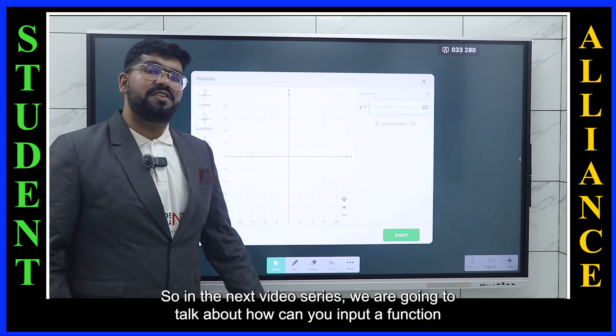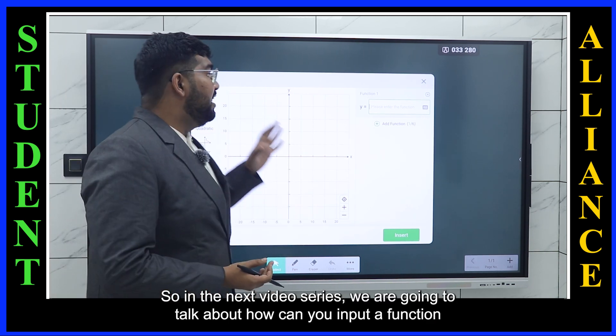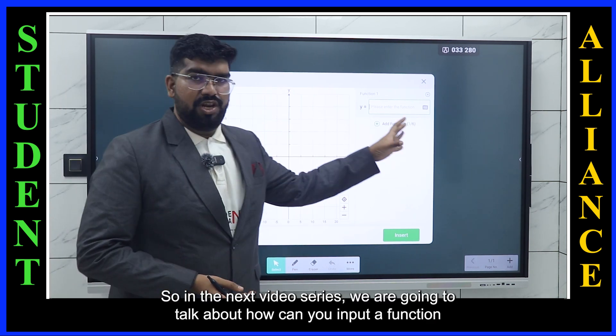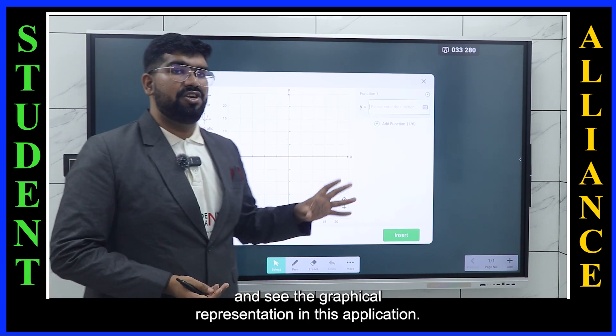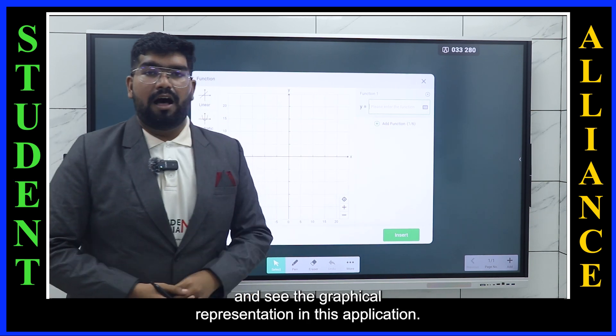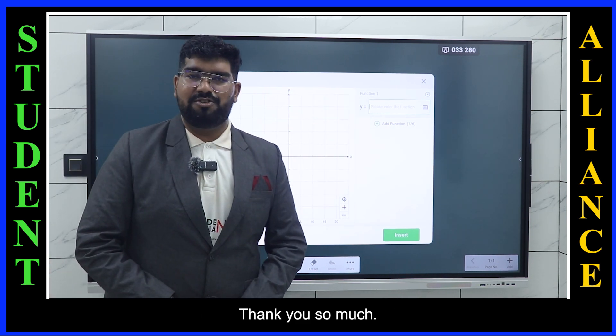So in the next video series, we are going to talk about how you can input a function and see the graphical representation in this application. Thank you so much.